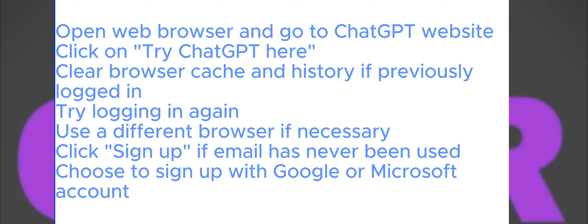If you've previously logged in with another account and are encountering difficulties, consider clearing your browser cache and history. This step is crucial as the browser cache might be the culprit behind the issue. For example, if you're using Safari, access your device's settings, locate Safari, and clear both the history and website data. Once done, attempt to log in again and you should no longer encounter any email-related problems.